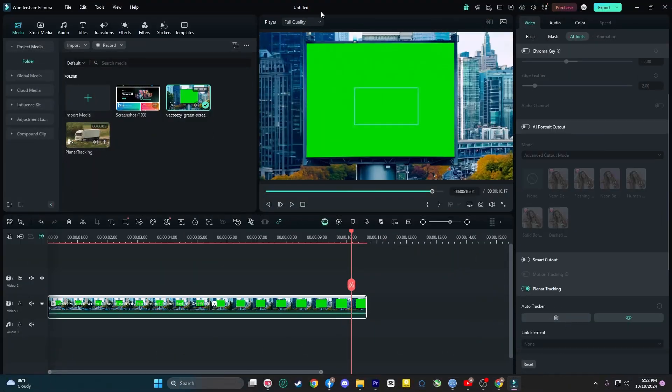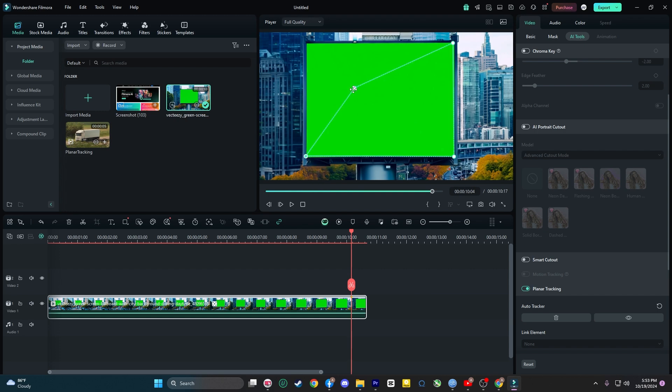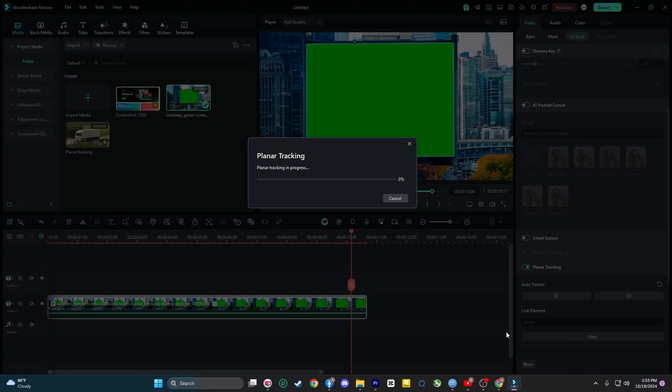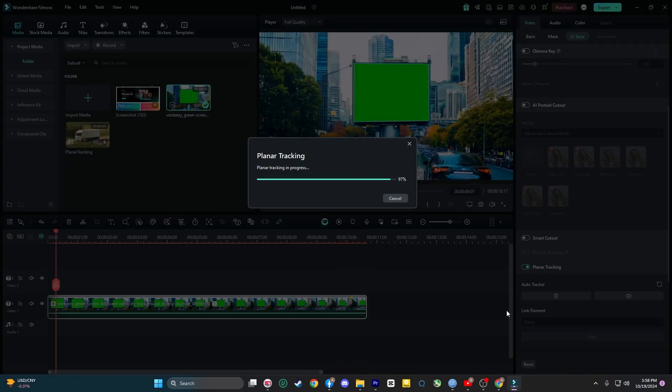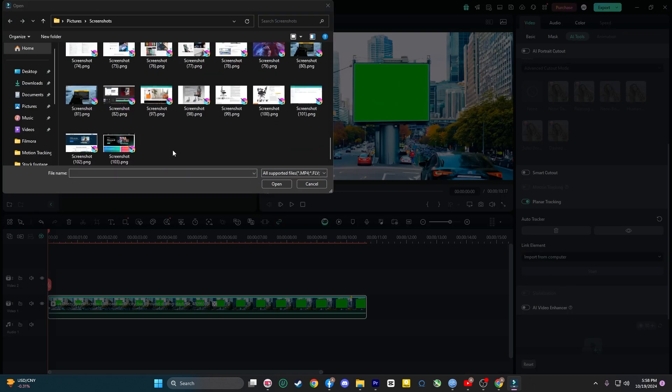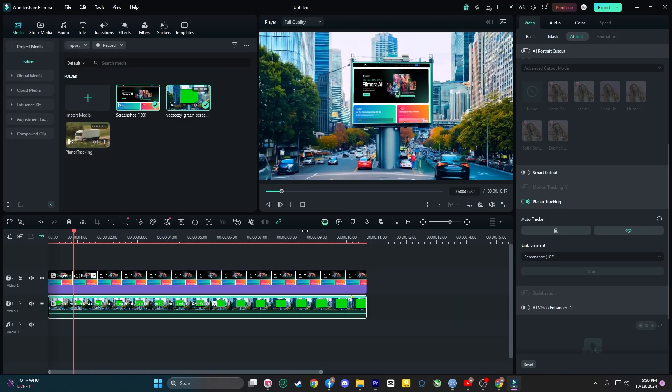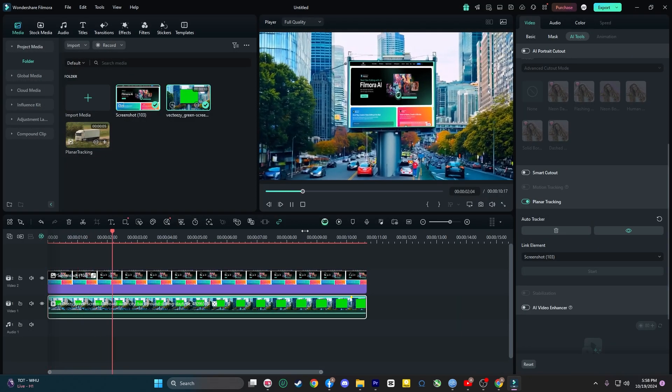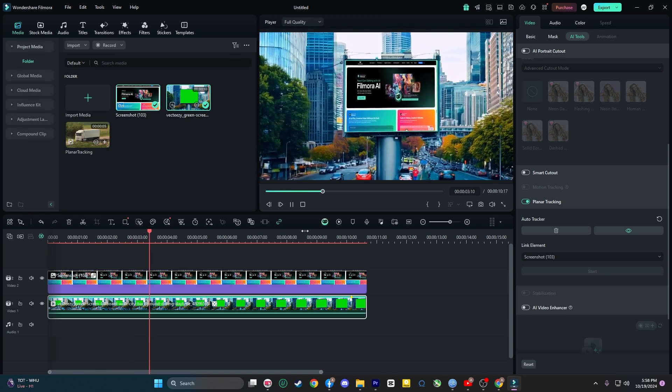The best part, it's incredibly easy to use. All you need to do is set the tracking points on the object, import your content and let Filmora handle the rest. The replacement is smooth and flawless, blending perfectly with the surroundings.